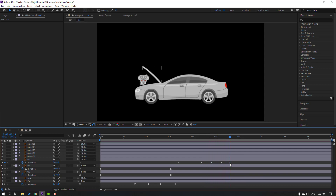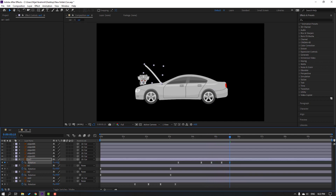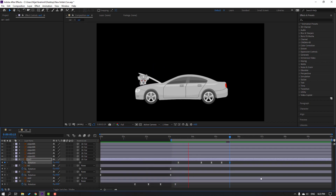Select this last keyframe and change rotation like this, and let's see. Select these keyframes and move to the left.